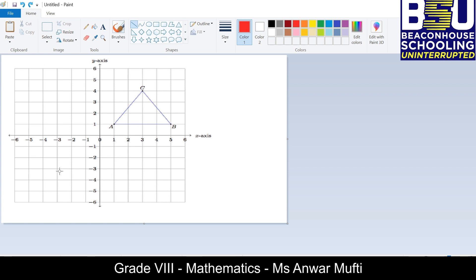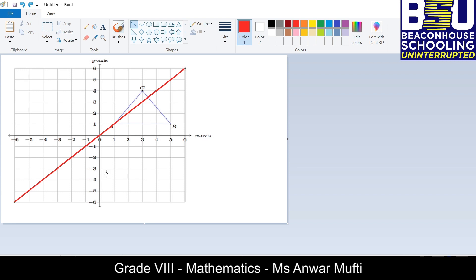Now let's try reflection over y = x. First we graph the line y = x. This red diagonal line passing through the origin is y = x, which will be the line of reflection. It is a diagonal line where every x value gets the same y value. Point A is on the line of reflection, so it will not change. For point B, we count four units away from the line of reflection.